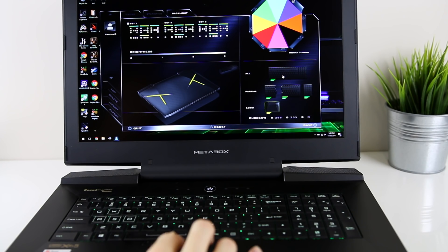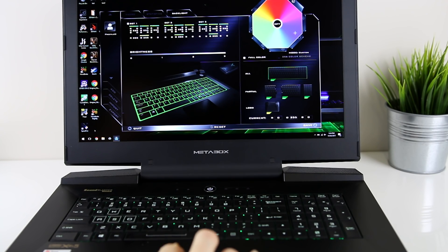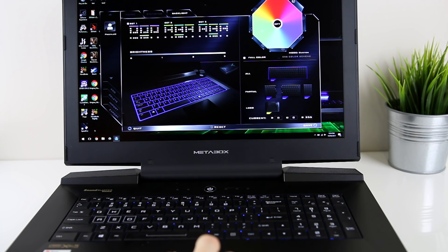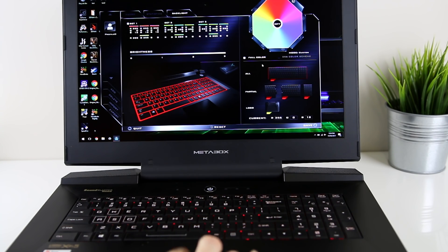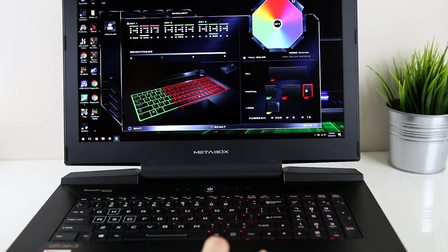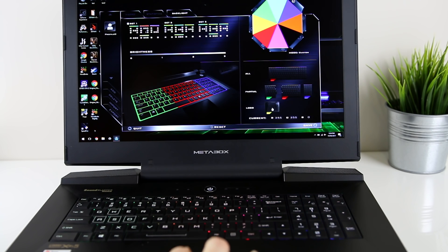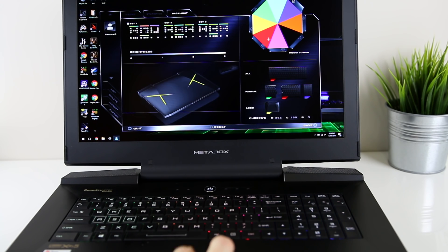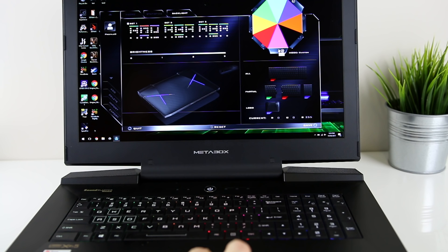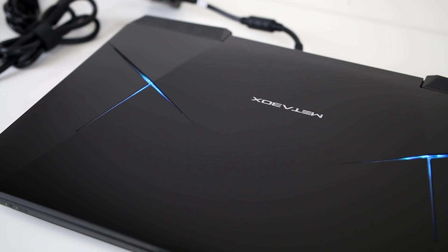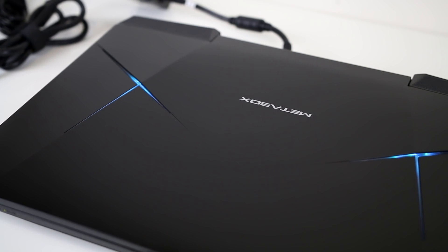As with previous Metabox laptops that I've reviewed the RGB lighting is controlled by the provided FlexiKey software, which does have its limitations. You can control the colors of different groups of keys rather than individual keys and apply a few simple effects. What I found interesting this time around was that the software also controls the lighting present on top of the lid, which I personally think looks pretty awesome.